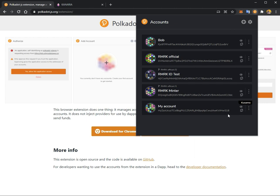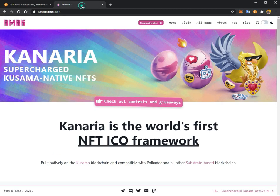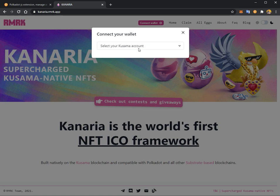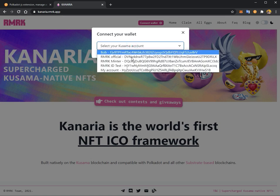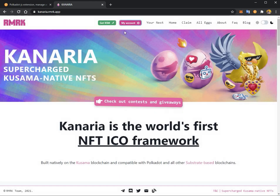Next up, let's register this account and log in with it to Canaria. On Canaria, there's a Connect Wallet button. You can click it, and then you will have some terms and conditions to accept. Once you do, you can select "I agree" and then select your Kusama account. The account you just added should now be in this dropdown menu. This is my account, and this is the address that I've added.